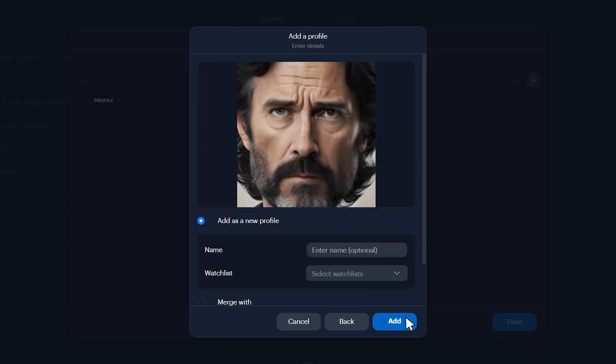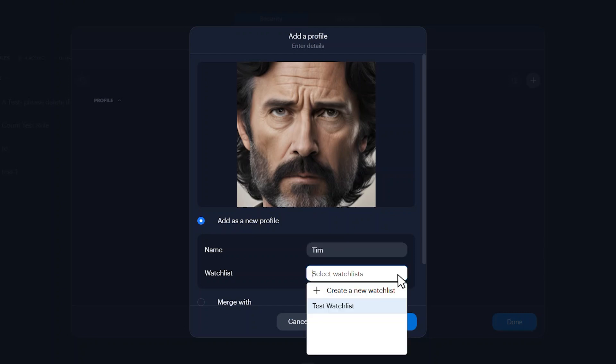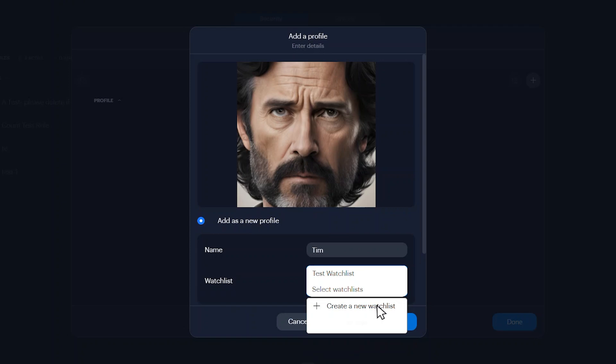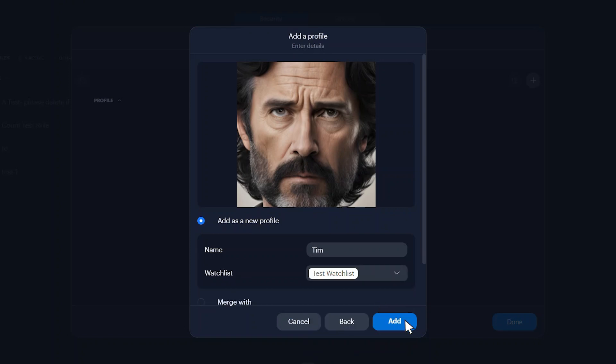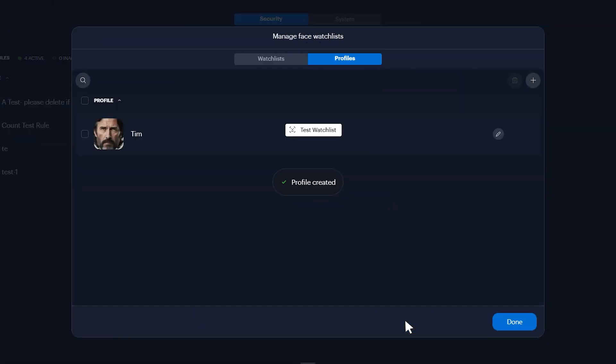You can add the image to a new profile or merge it to an existing profile. We will create a new profile. If you wish to add a name to the profile, enter a name. Then select the watch list you wish to add the individual to. Click add, then click done.